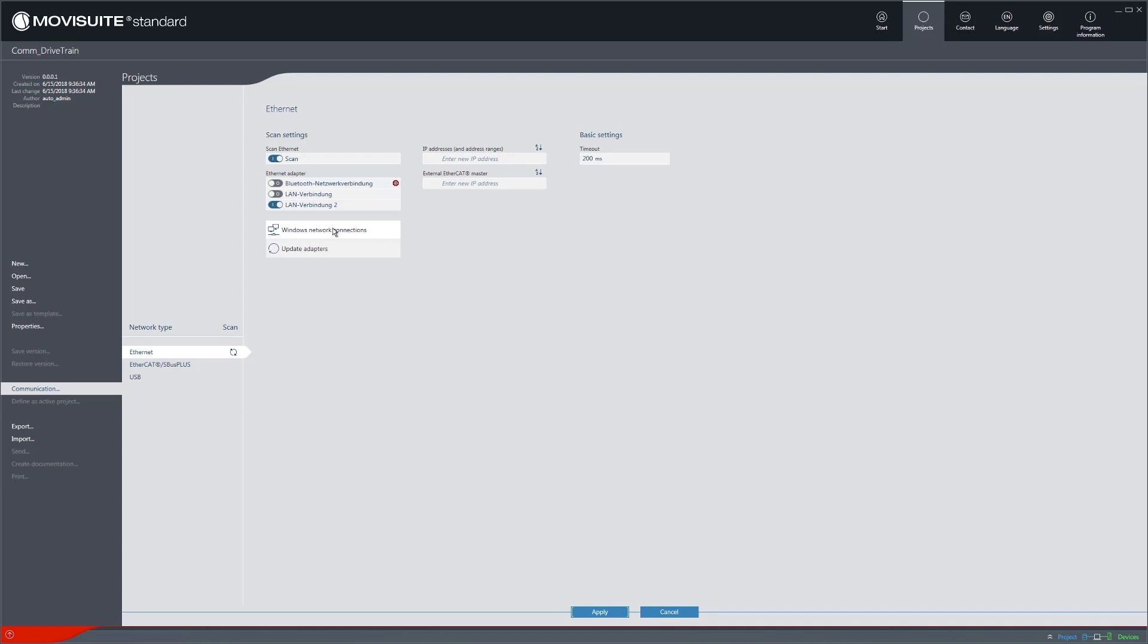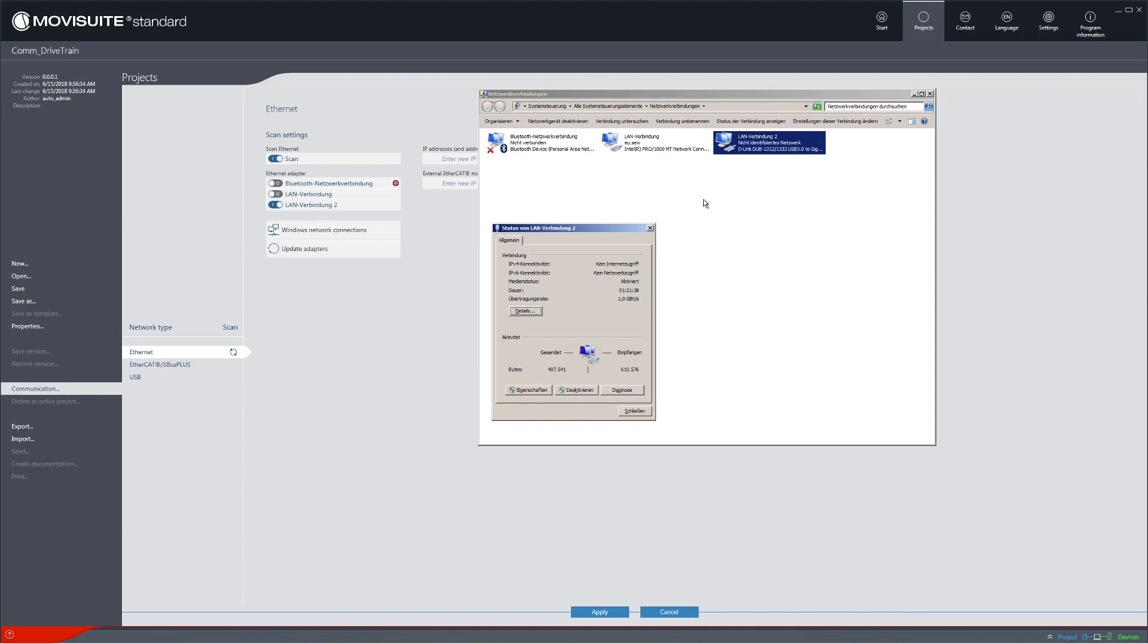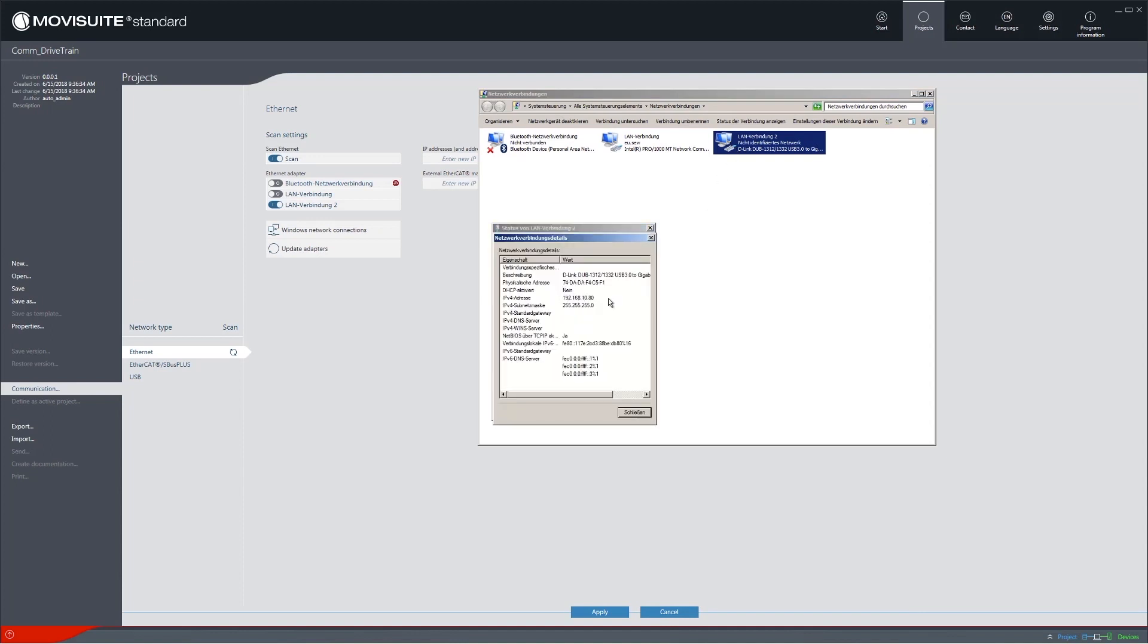Every SEW EuroDrive controller has a default IP address of 192.168.10.4. Since the PC is currently connected directly to the SEW EuroDrive controller via a network cable, you will need to set a fixed IP address on the PC, which is 192.168.10.80.